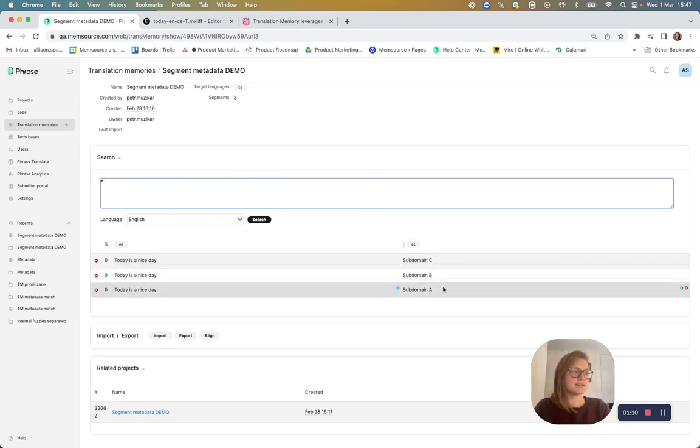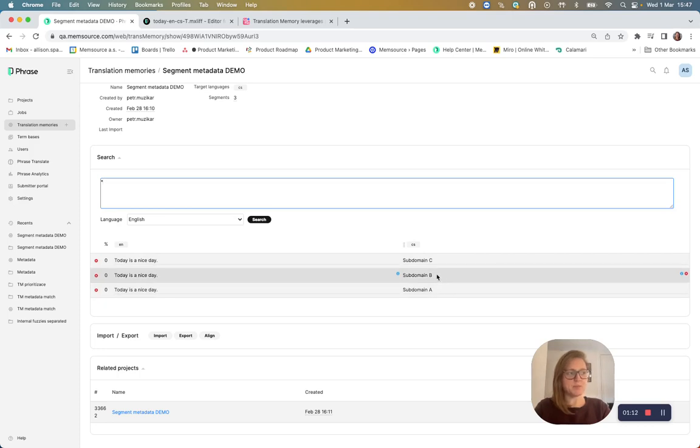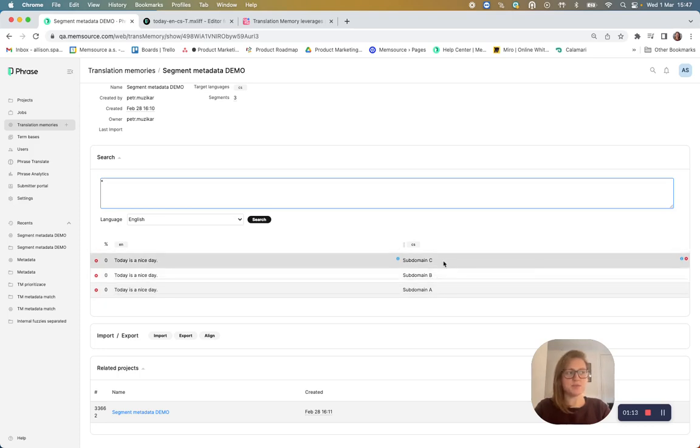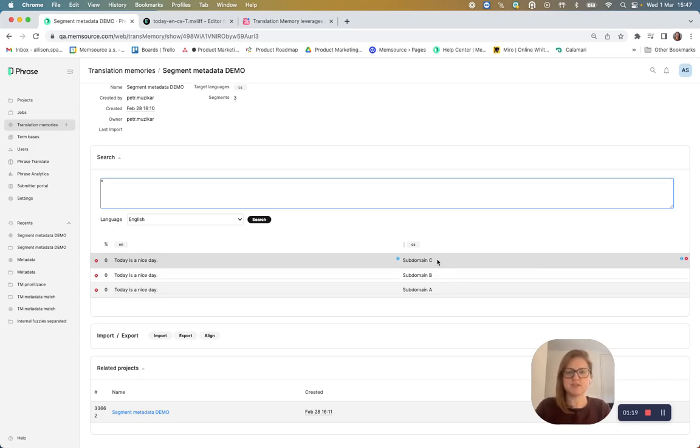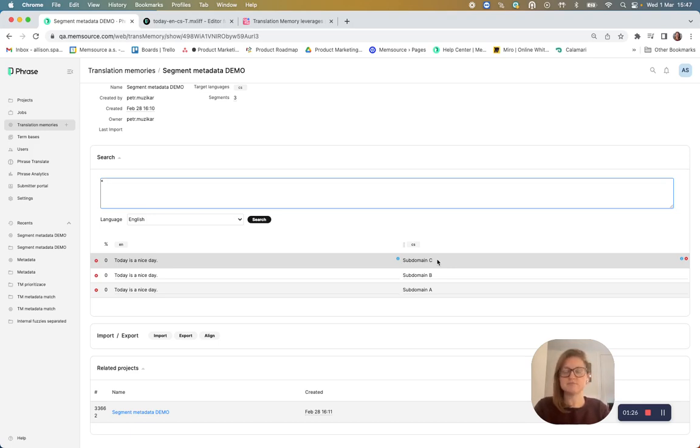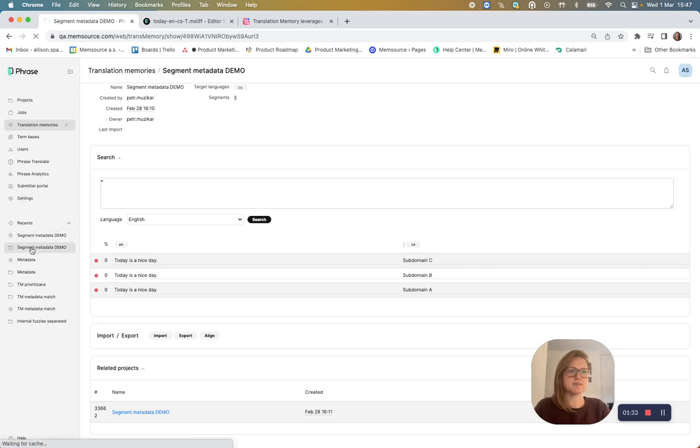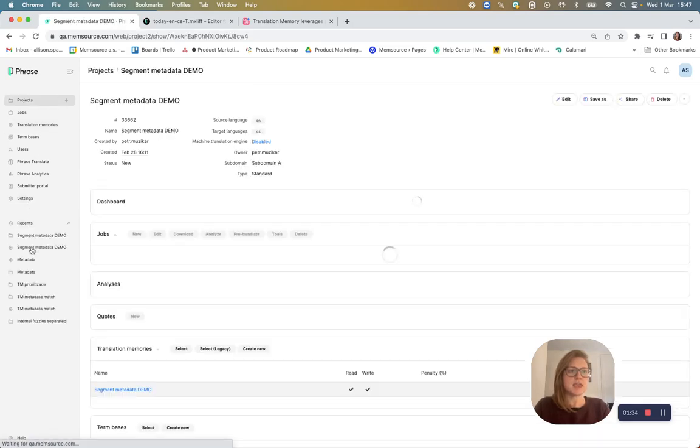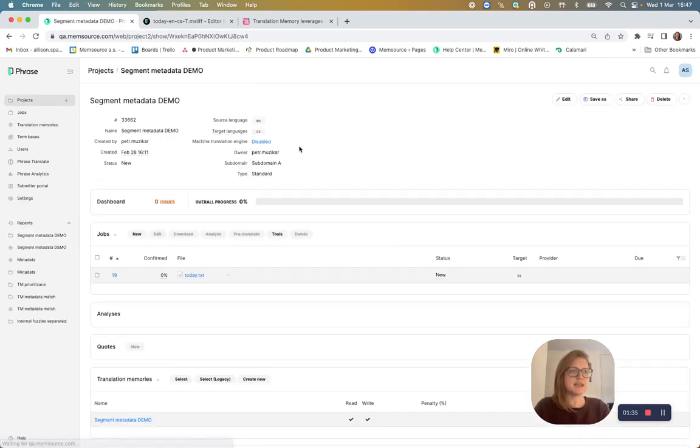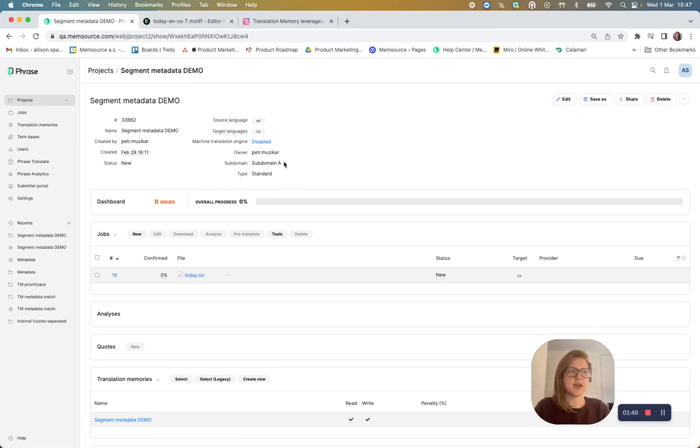All translated in a different way, but with the same source text. So here is subdomain A, subdomain B, and subdomain C all used as translations. I know these aren't the correct translations. I'm just using these for demo purposes, so we can clearly see how the TM match optimization is used in practice. So let's go back to the project and take note that I have defined the subdomain in my project metadata as subdomain A.